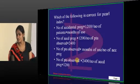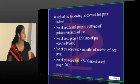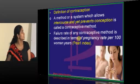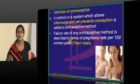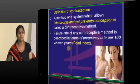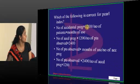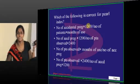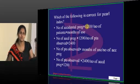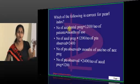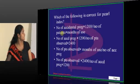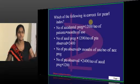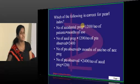Before going to the formula, we need to know what the Pearl Index is. We measure the failure rate in terms of pregnancy rate per 100 women years. For 100 women years, each year has 12 months, so that gives 1200 months. We count how many accidental pregnancies occurred, divided by number of patients and months of usage. That is why we calculate only 1200 — it is 100 women years multiplied by 12 months. So the answer is A. Is it clear what the Pearl Index is?